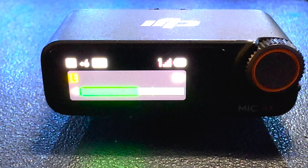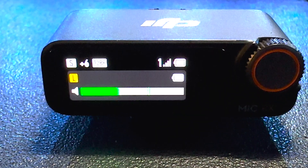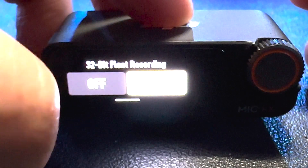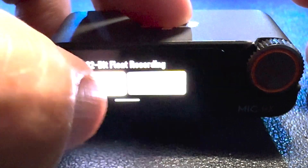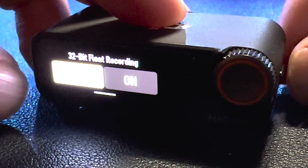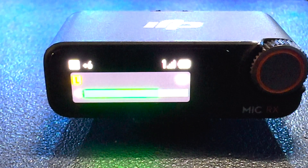If you want to disable 32-bit float mode, then we swipe down from the top, go to transmitter settings, swipe over to 32-bit float, tap on that, tap off, quickly hit the power button, and you'll see the 32BF indicator is gone.